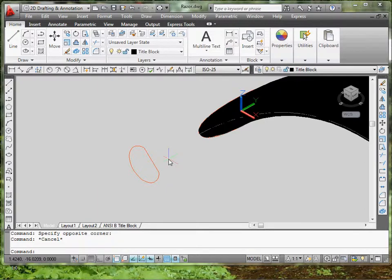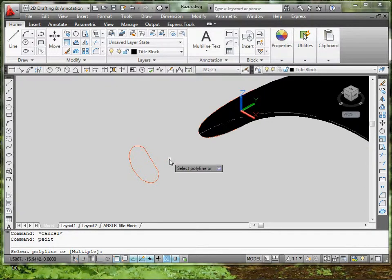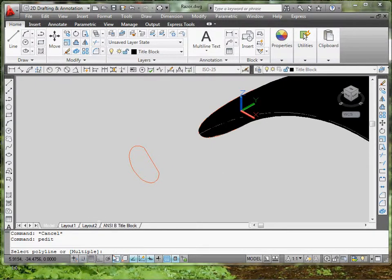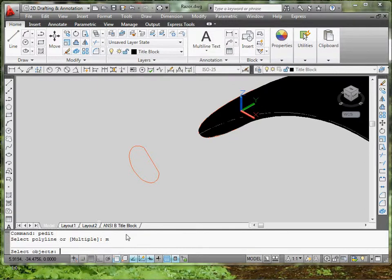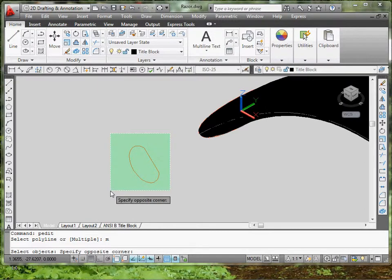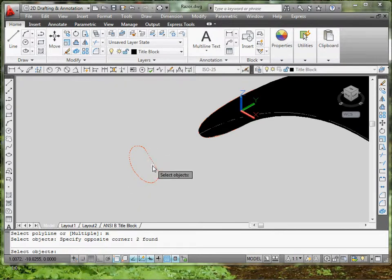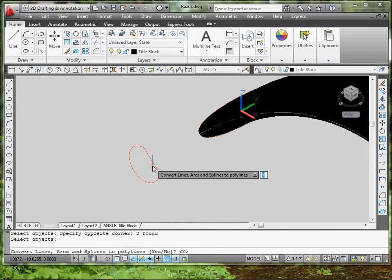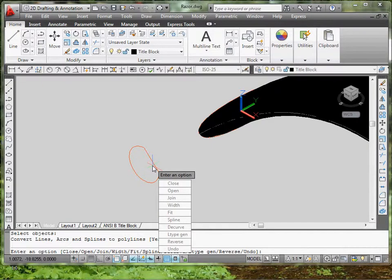It's either you type in P edit, or polyline edit. So if you type in P edit, and you select, you type in M for multiple to select more than one. So M, enter, or space. Select both these entities. Click space or enter. Then it's going to ask you to convert lines, arcs, and splines to polylines. Yes, you want to do that. It's set up default. So you just click enter or space.